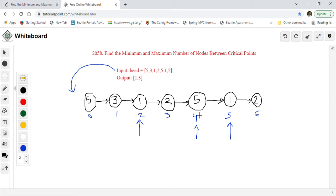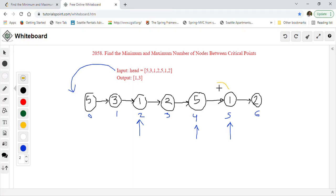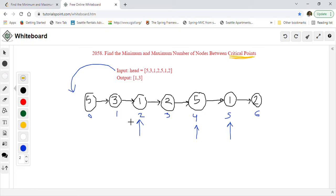The node at position four with value five is a local maxima: its previous is two and its next is one, so both are smaller than five — that's a critical point. Similarly, the next node with value one is a local minima because both its previous (five) and its next (two) are greater than one. So either local minima or local maxima is a critical point, and we have to find the minimum and maximum distance between the critical points.